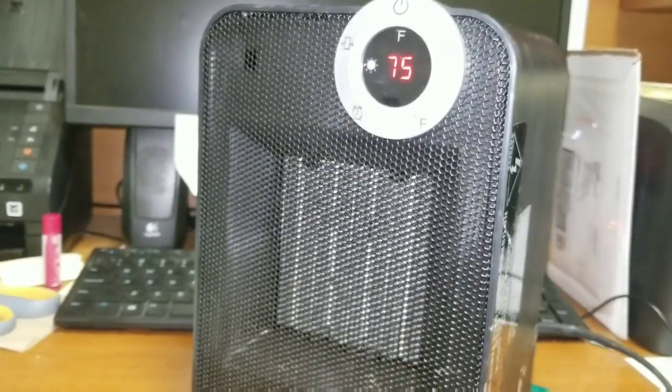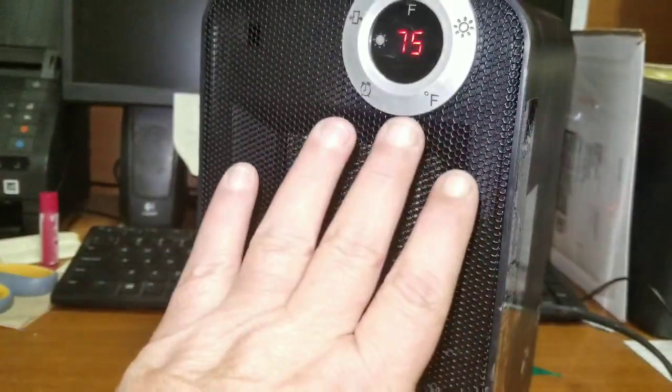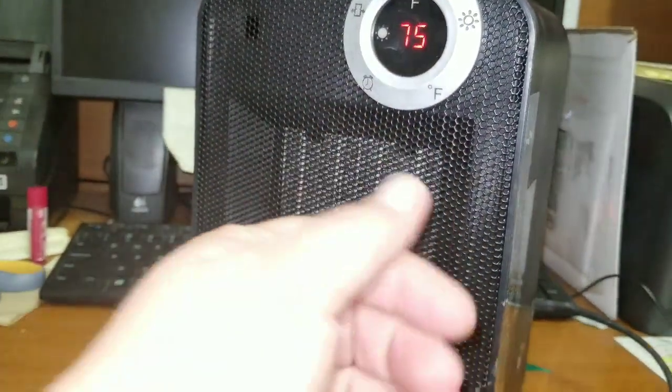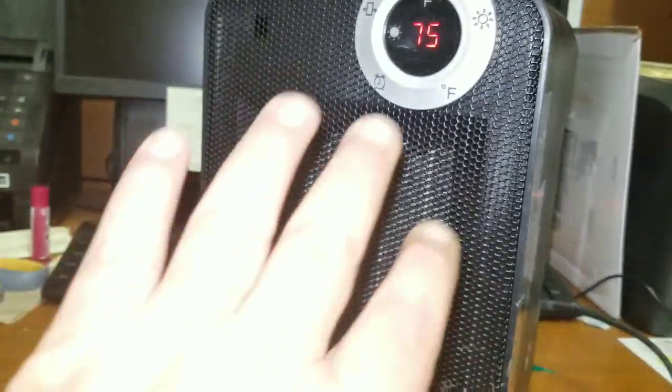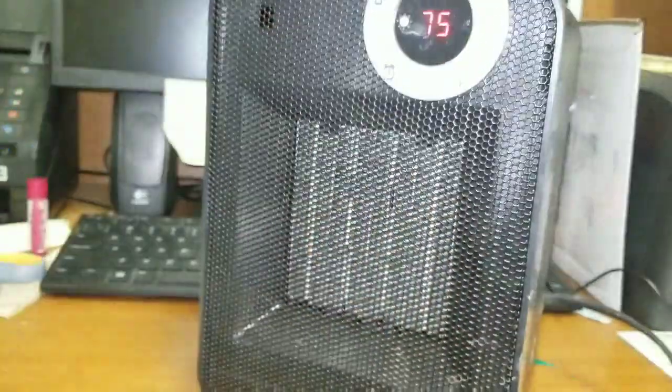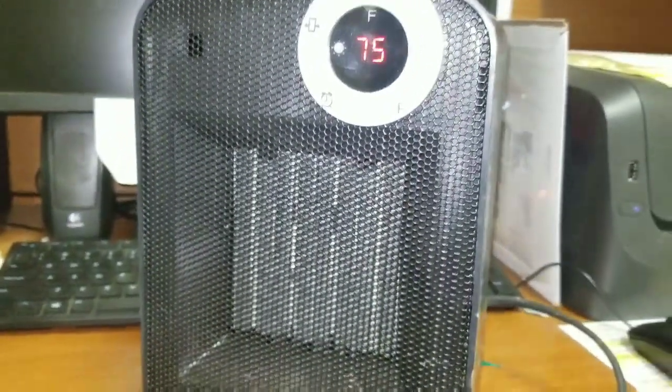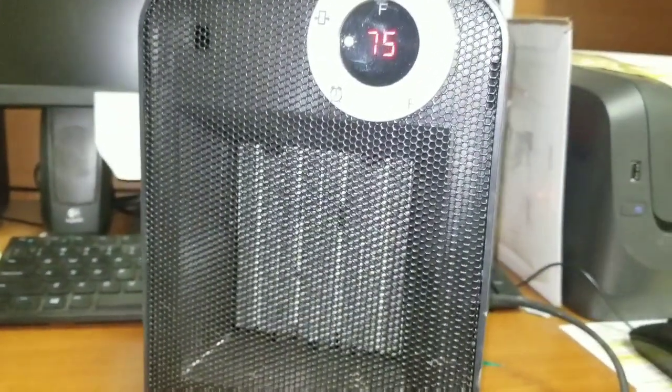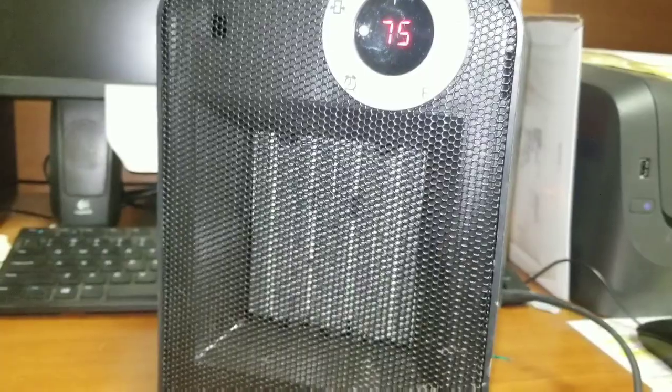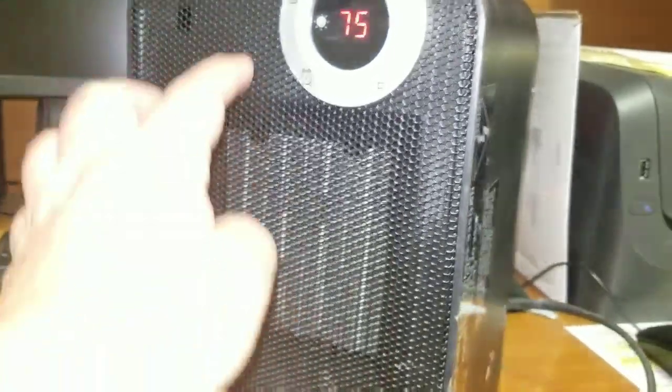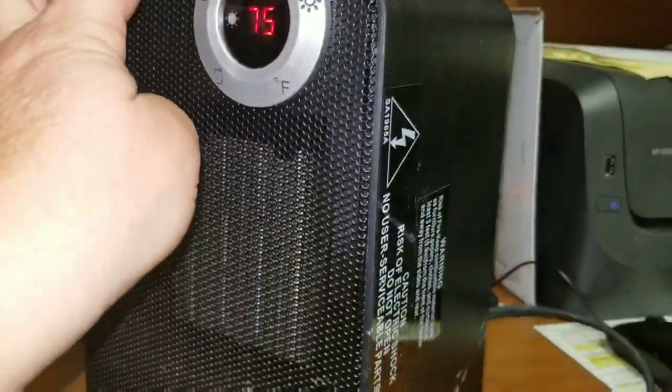I tell you what, the heat that comes off of this on my hands when it's cold, and you guys know I have arthritis. So my hands and my feet, this is amazing.